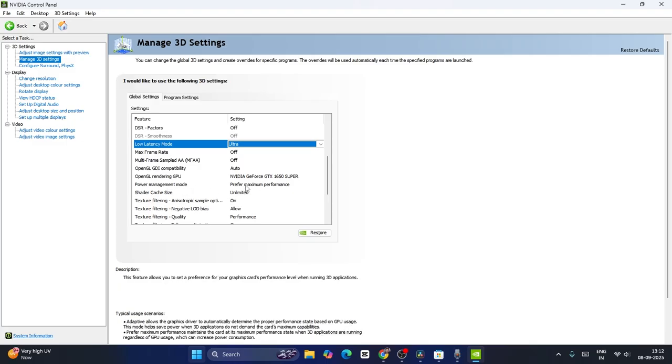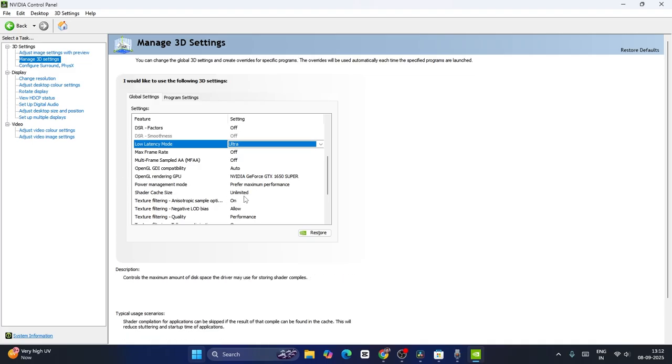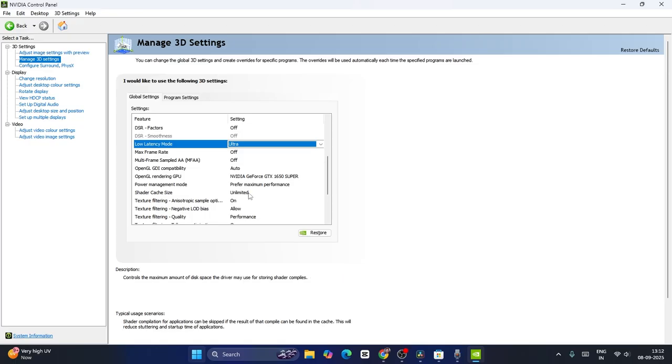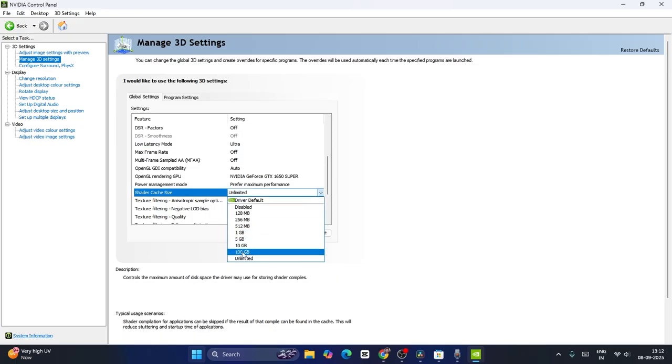The very important shader cache setting should be kept on and set to unlimited - that's very important.